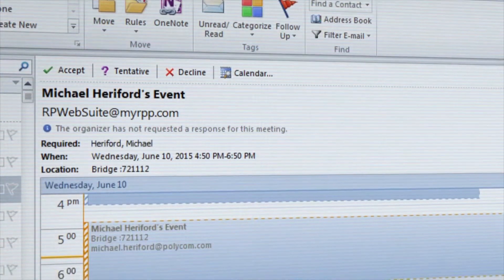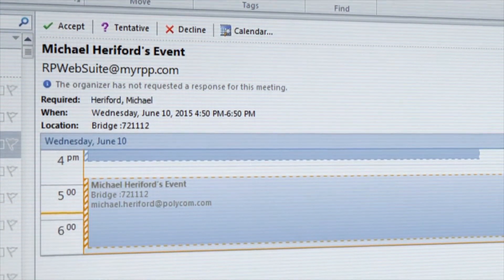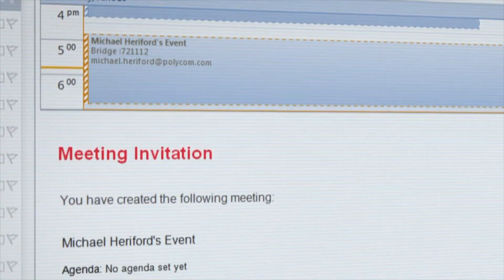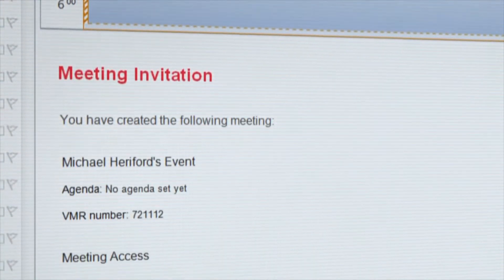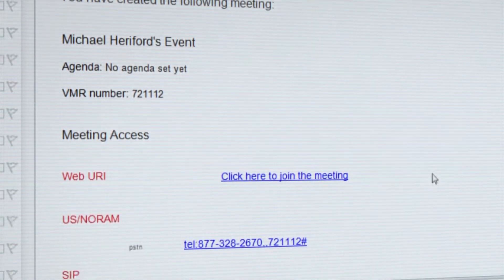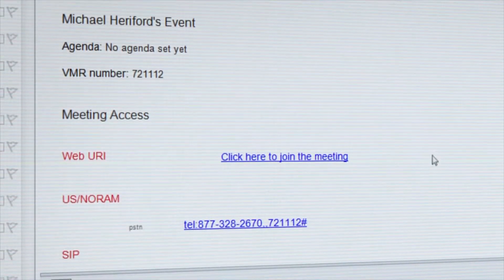Real Presence Web Suite lets you arrange meetings by automatically sending email and calendar invitations with the meeting details, including a web link for simple click-to-connect convenience.